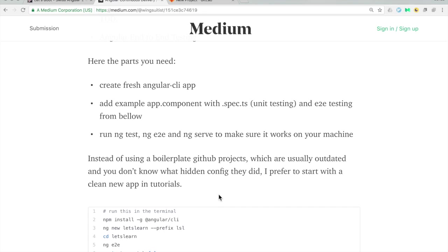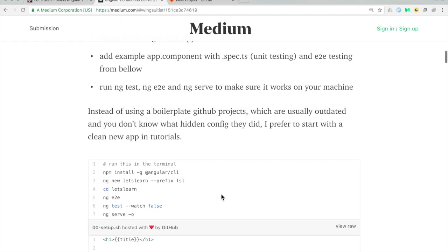A lot of people ask why we don't do GitHub boilerplate projects. Certain tutorials, I agree, it's very helpful to have a GitHub project you can just clone and use, but most often in those projects you have hidden configurations, old versions, and you don't really know how the developer got to that point. In two or three months it will be outdated and in six months people may use different tools, so I prefer to always start from a clean Angular CLI project so you as a viewer know exactly what you get.